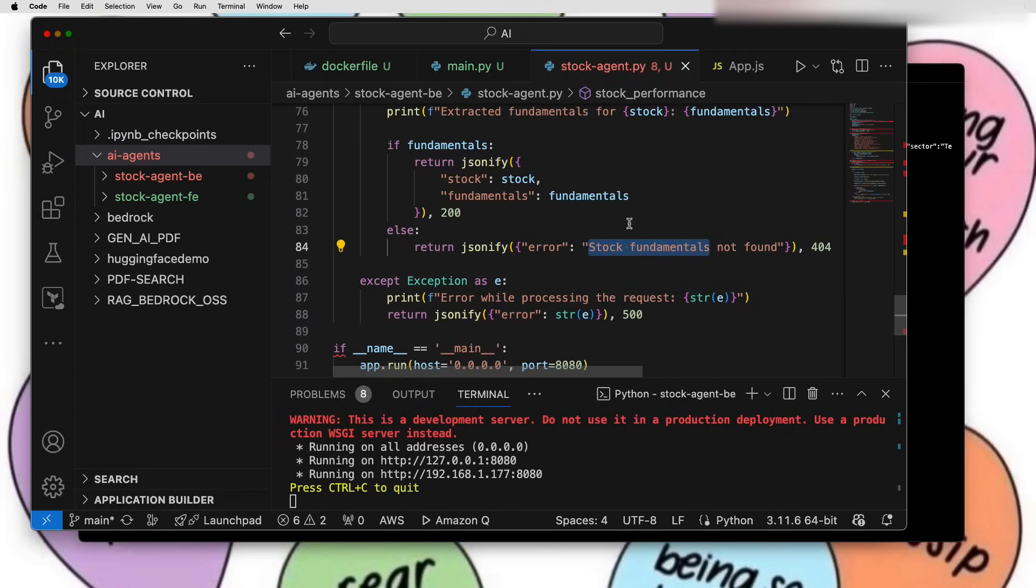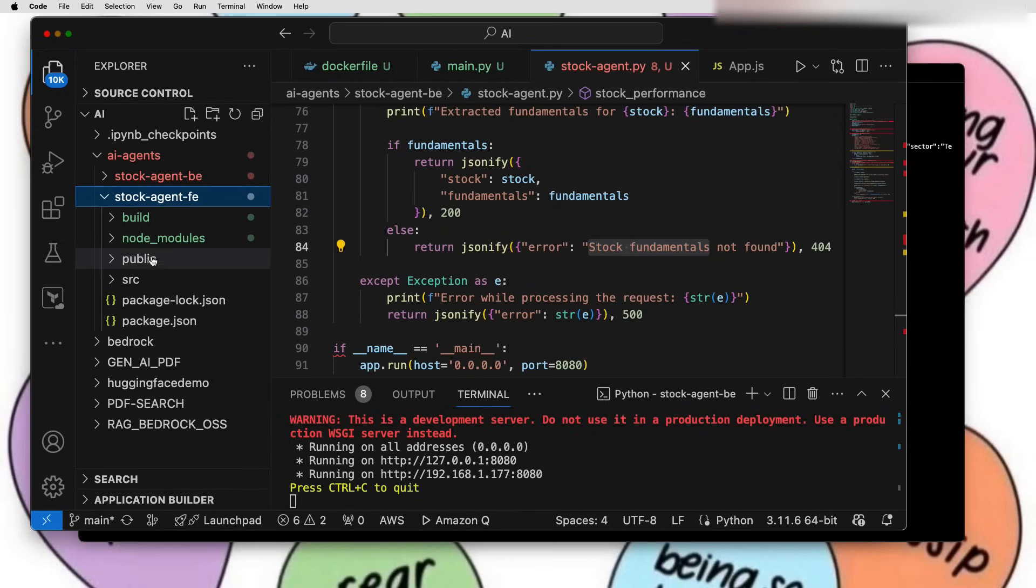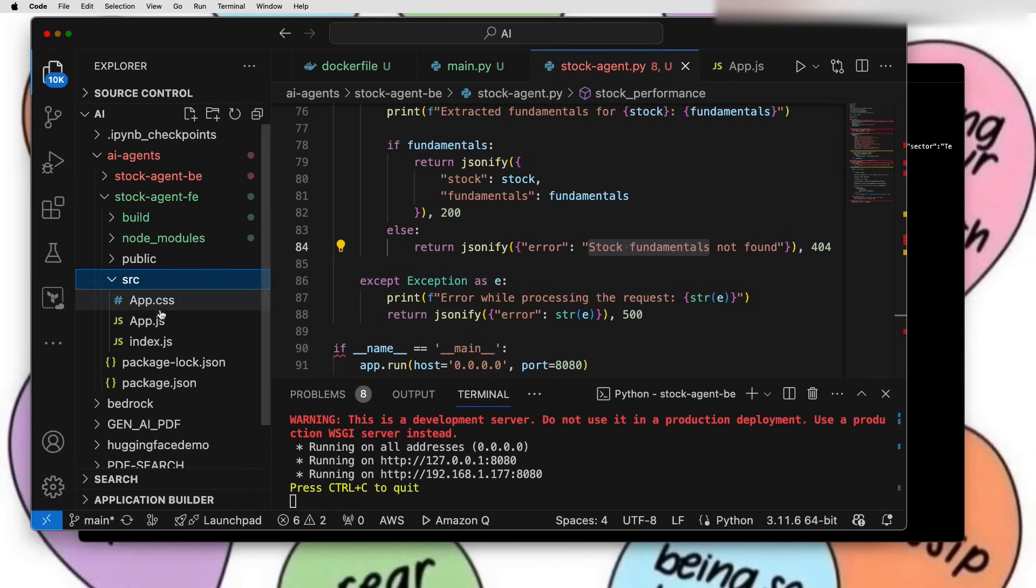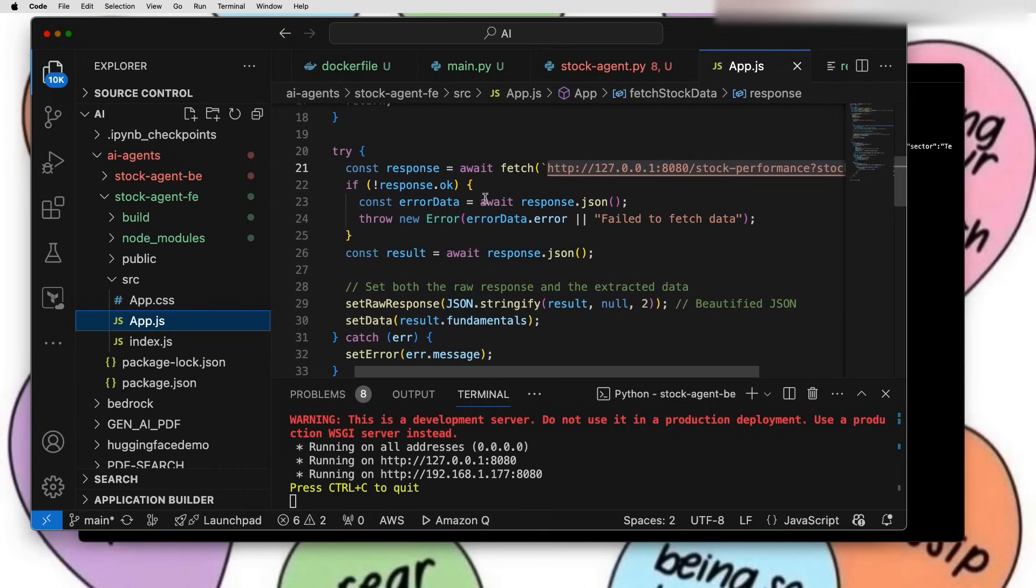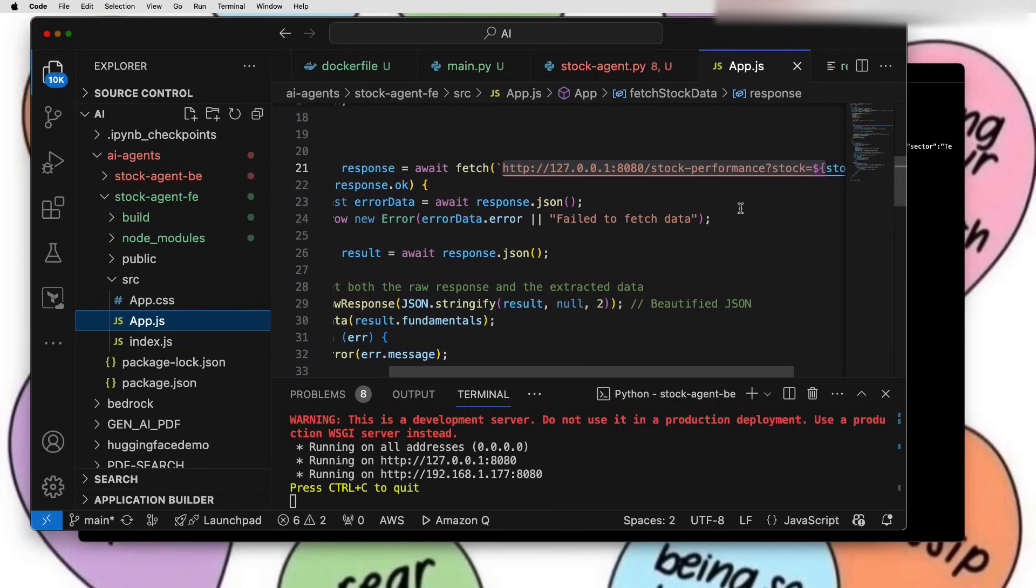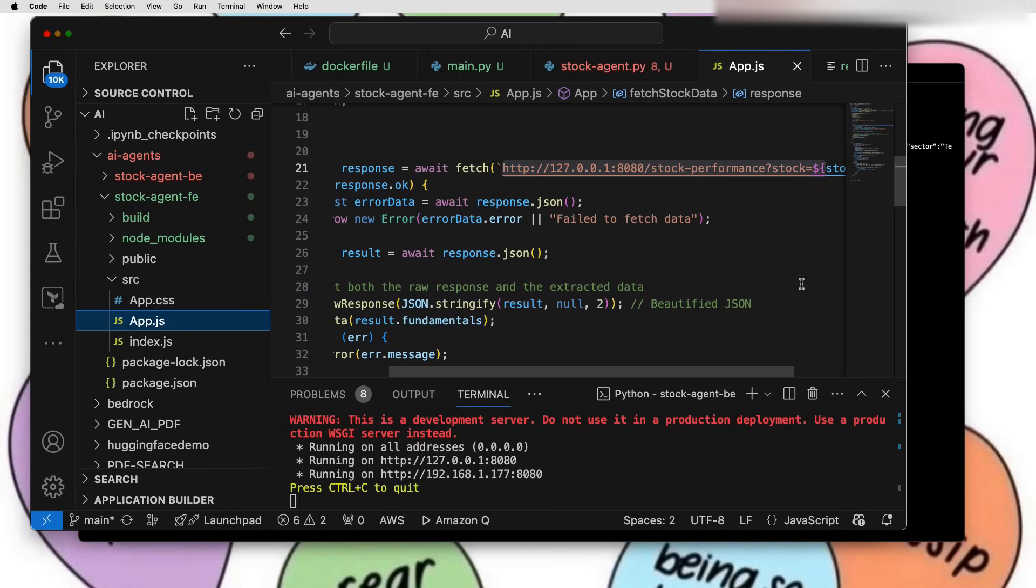Backend part is pretty much straightforward. It is making a call to the API and just giving me that JSON response. We can use this data however we want. We can display this data however we want.